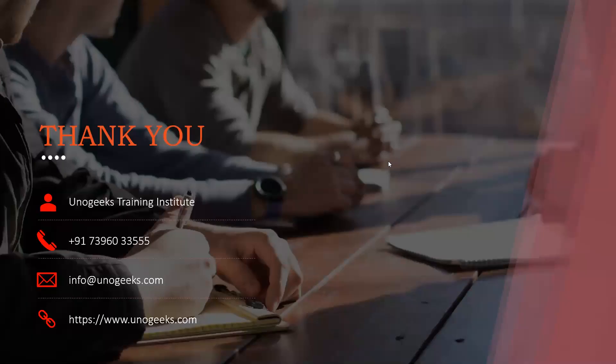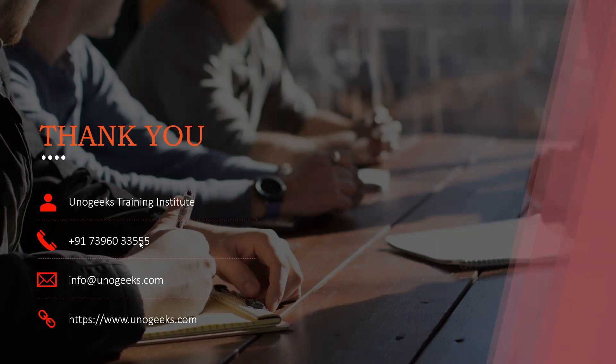Thank you for watching this video. In case you are interested in Fusion HCM training offered by Unogeeks, please call us on this number or send a WhatsApp message, or you can mail us on info at unogeeks.com. Thank you.